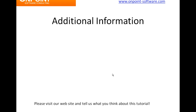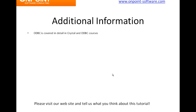A few minutes to cover tips and tricks and some additional information that we hope will be useful to you. First of all, ODBC is covered in great detail in our Crystal and our ODBC courses. We'll talk a little bit more about where to go to get those courses in a few minutes.